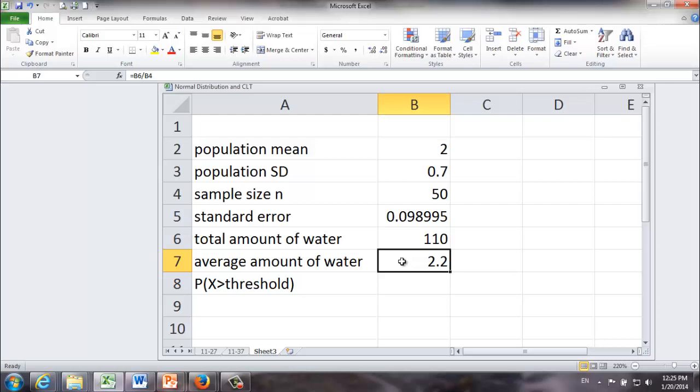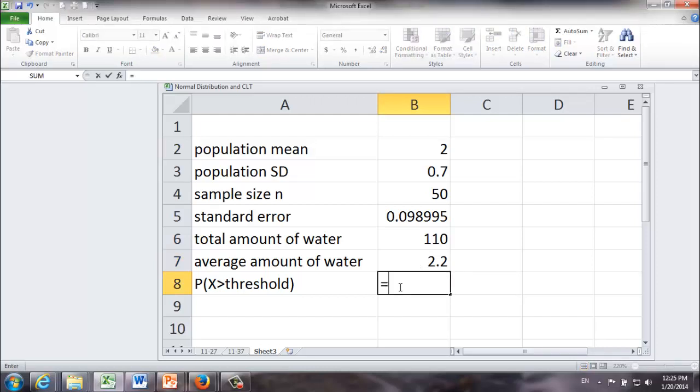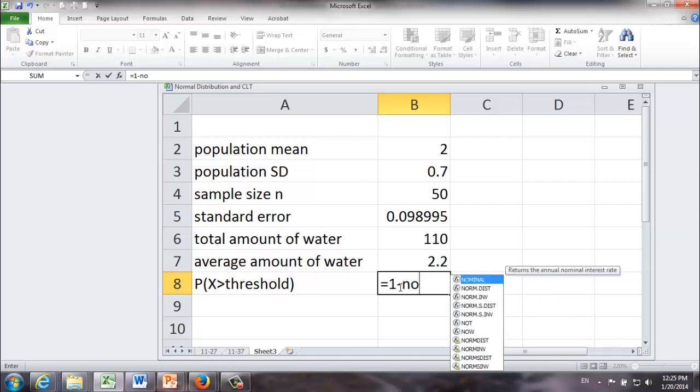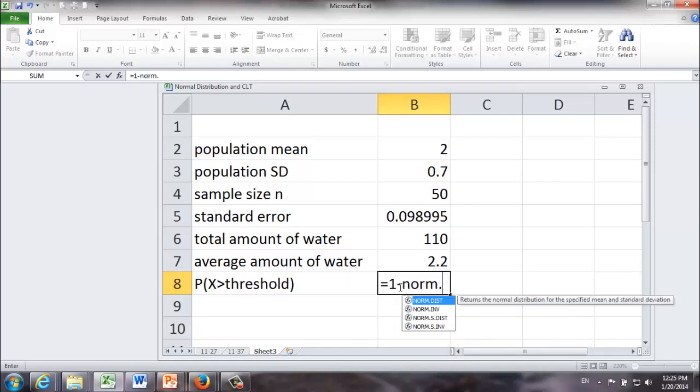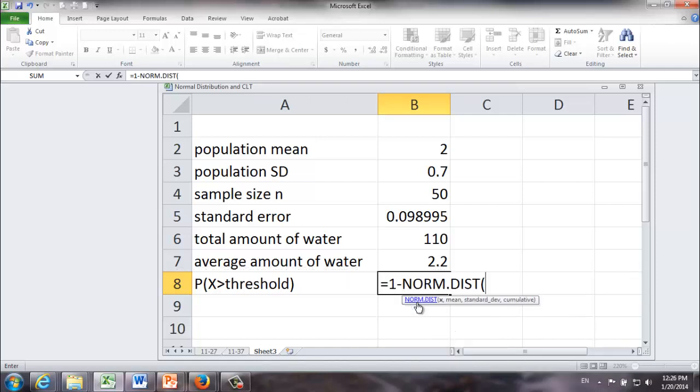Now we're looking for the probability that we're going to run out of water. What does it mean? It means on average each male will consume more than 2.2 liters of water. To get the answer, it's pretty straightforward. It's equal to 1 minus NORM.DIST,